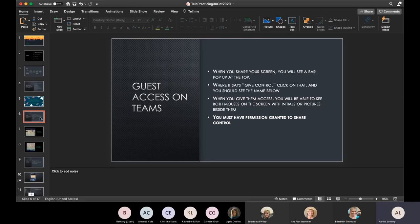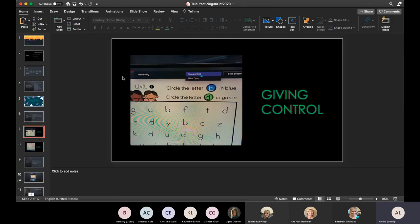When you share your screen, a bar pops up at the top that says 'Give Control.' When you click it, you'll see the student's name. Once you give them access, you can see both mouse cursors on the screen with initials or pictures beside them. In my example, I was sharing a worksheet and I see 'Ria Dyer' — clicking her name gives her control. This bar pops up quickly and goes away, but hovering toward the top of the screen will bring it back down.